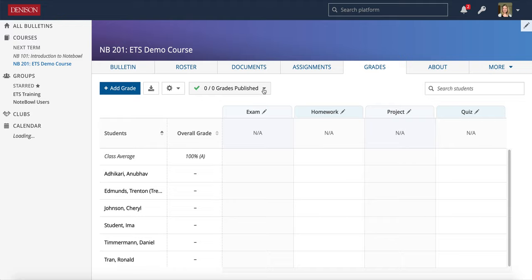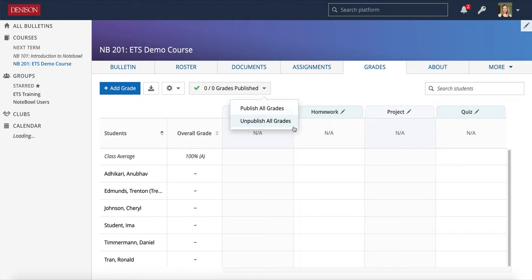Here you can see 0 of 0 grades published because we don't have any set up yet, but this gives you some control overall if you want to publish or unpublish grades. Students will be able to see published grades and assignments; they will not be able to see your comments on unpublished grades and assignments.